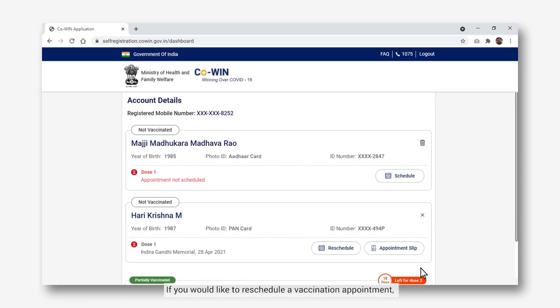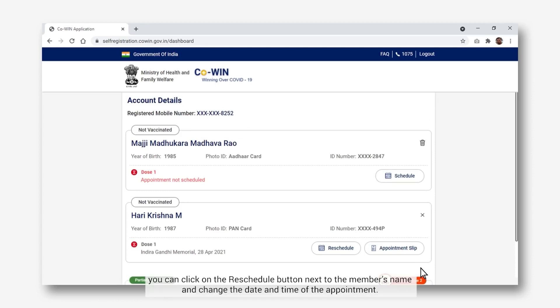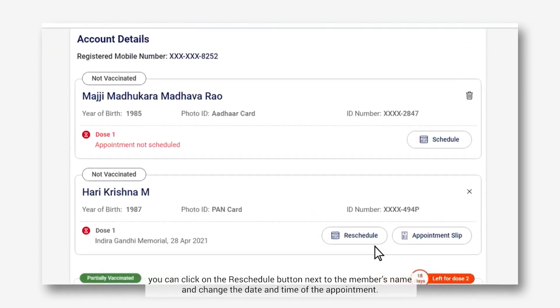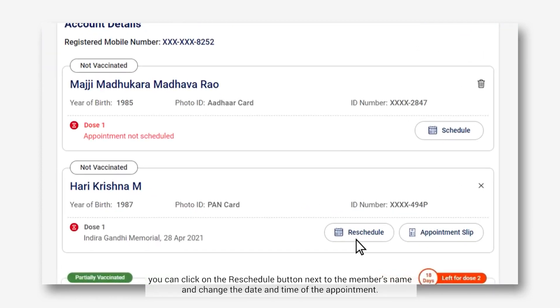If you would like to reschedule a vaccination appointment, you can click on the Reschedule button next to the member's name and change the date and time of the appointment.